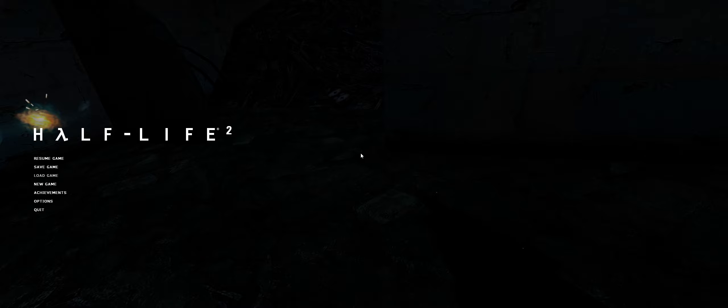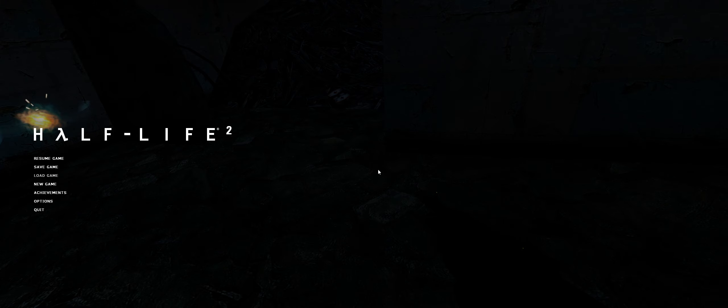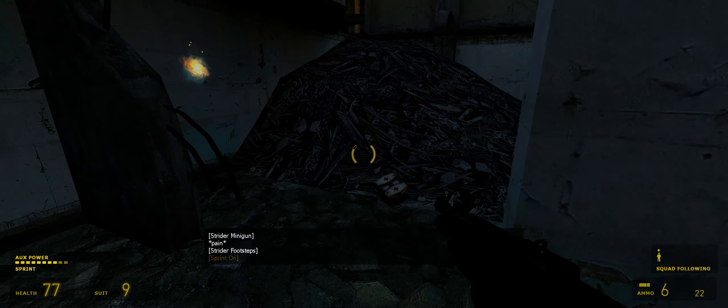Welcome back to Half-Life 2. I have no clue where we left off. Oh yeah, we're at the end of Fall Framing. I'm assuming this might be the last part. I don't actually know, but let's get into it.